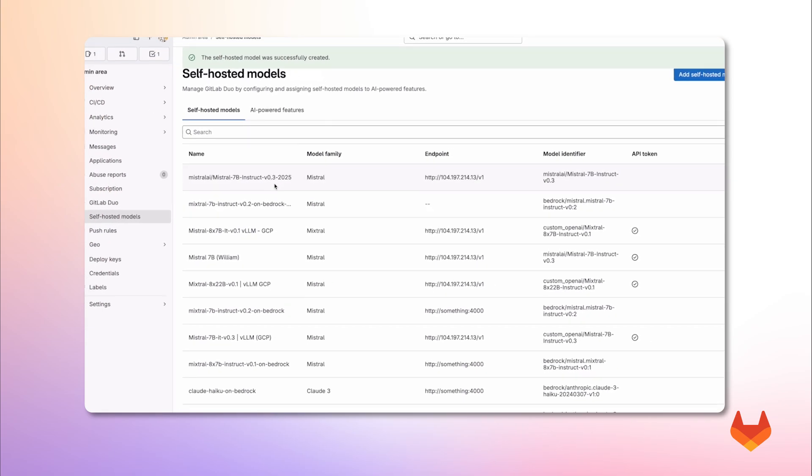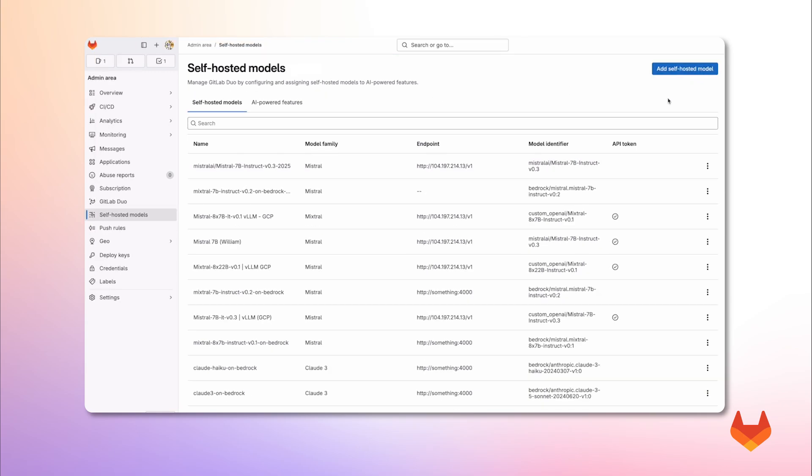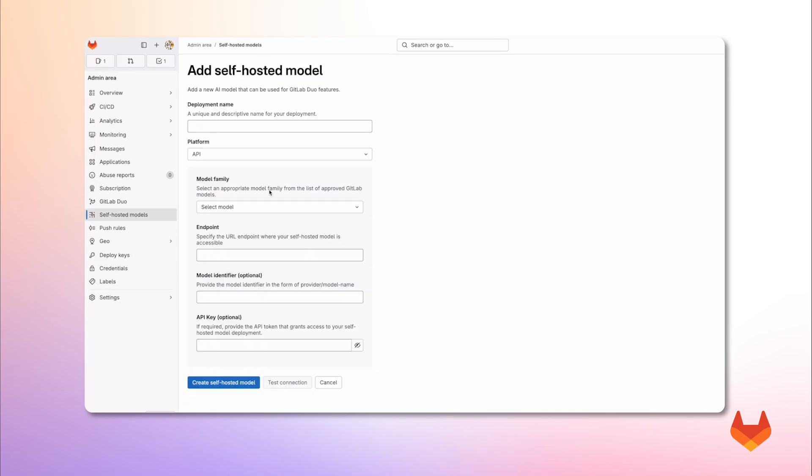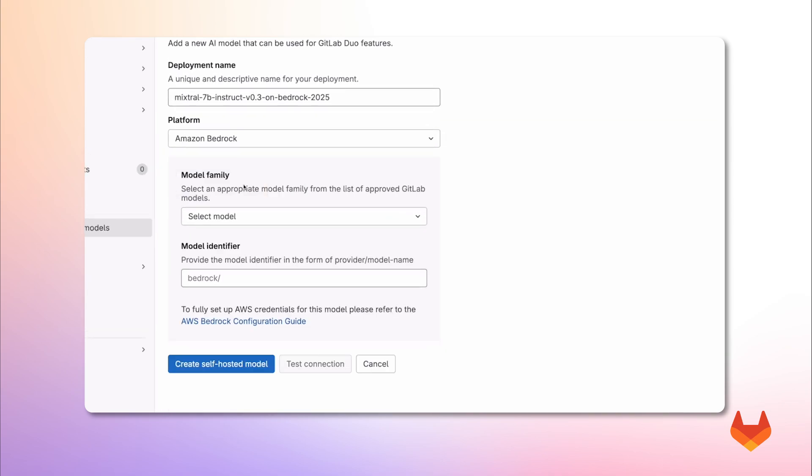Now, let's add another model using a cloud-hosted deployment. We go back to our form. And let's give it a deployment name. And under platform, we select Amazon Bedrock. Choose the model family.